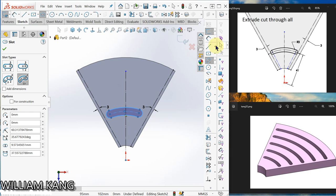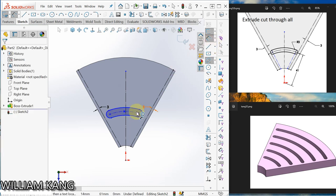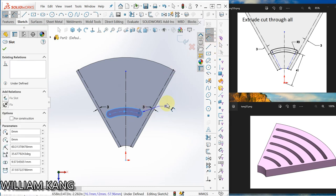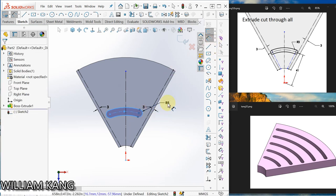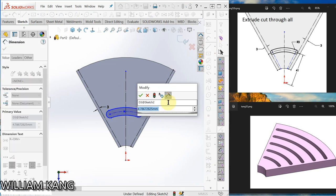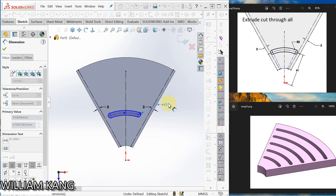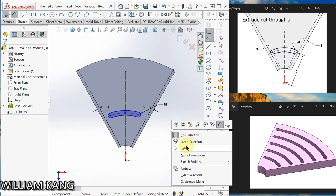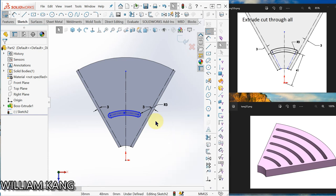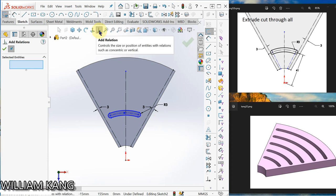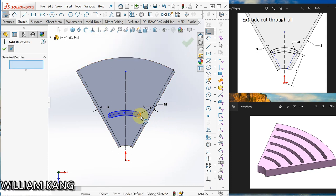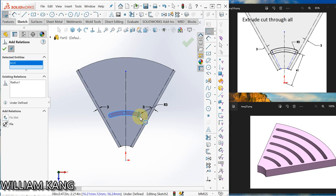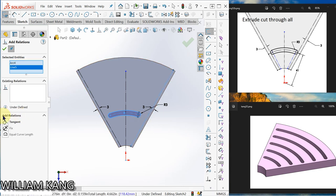Dimension. 3, radius is 3. Okay, select. I can add relation, select the arc and the line and make tangent.